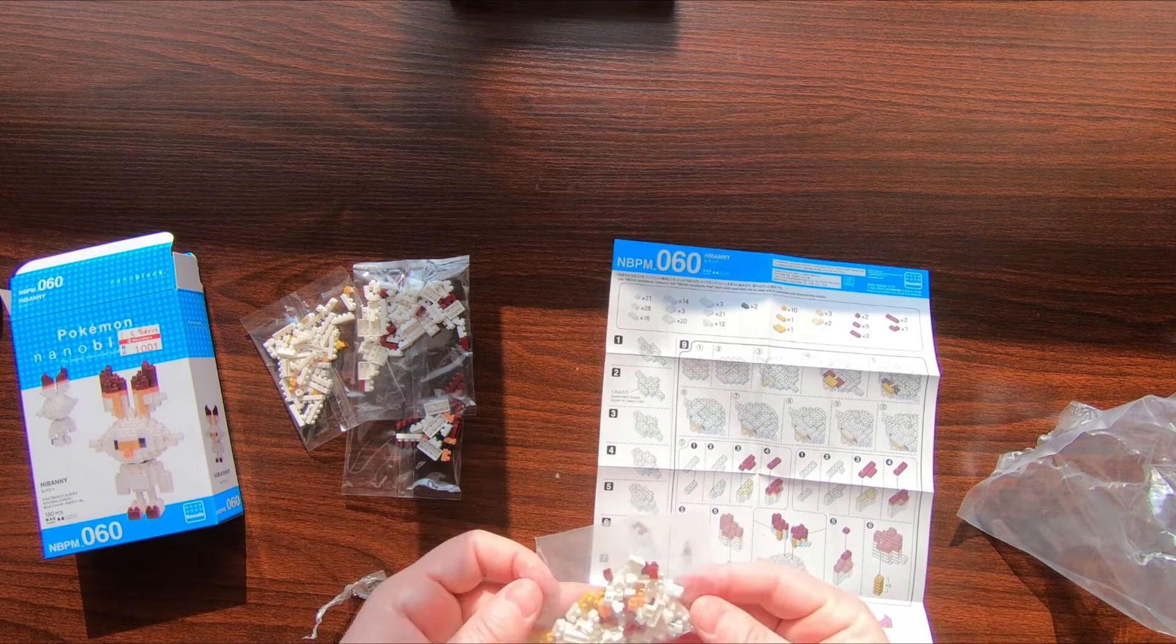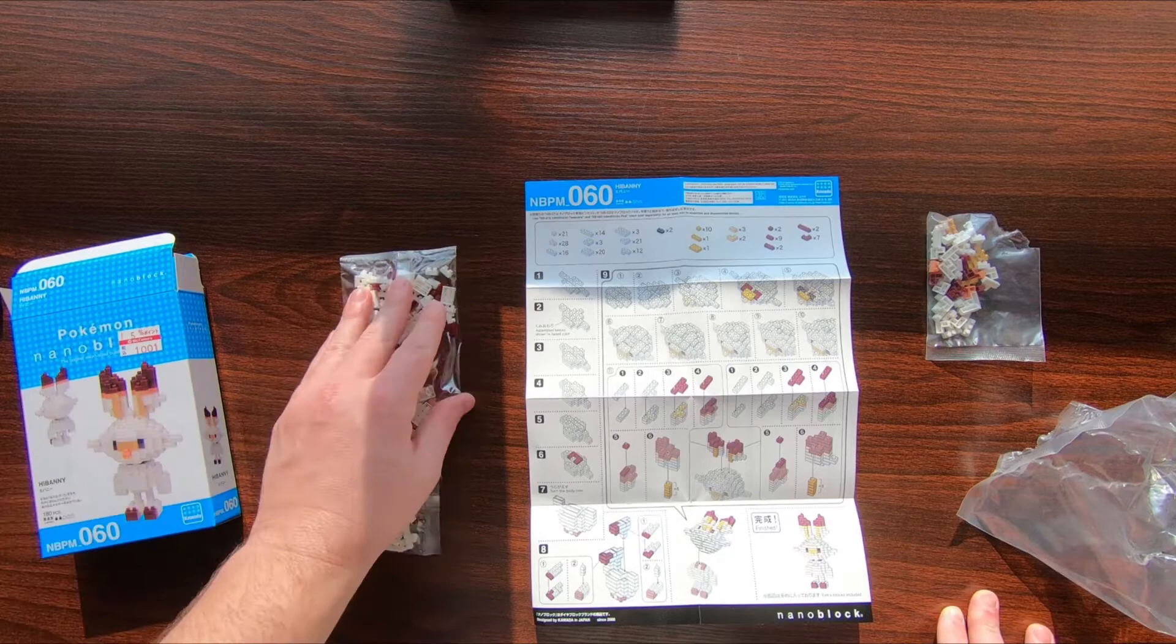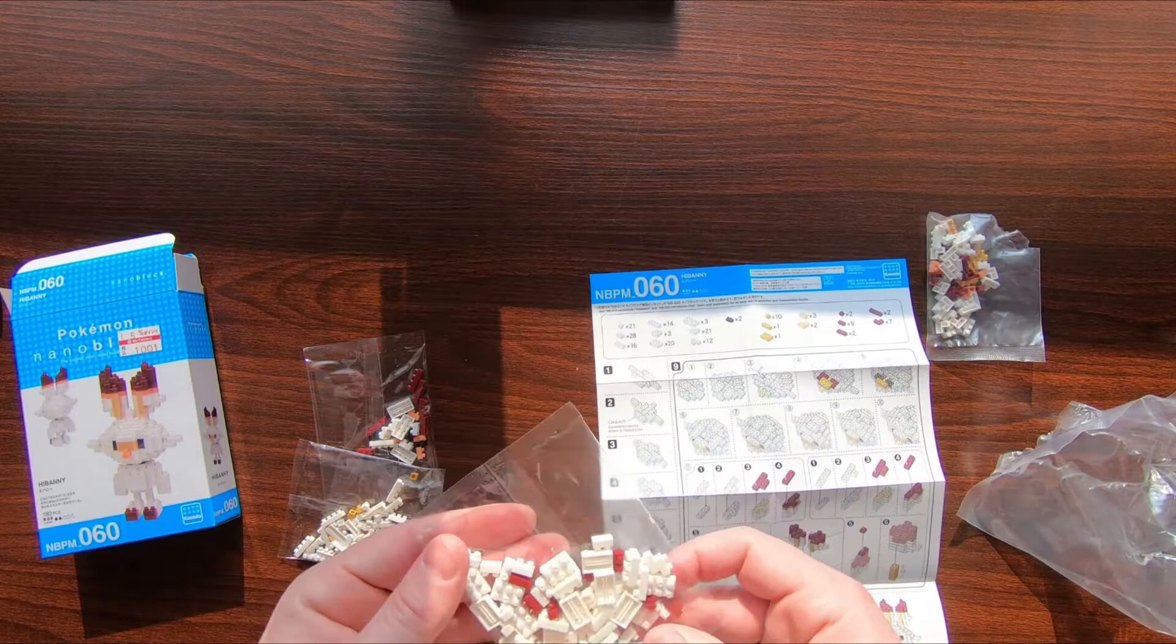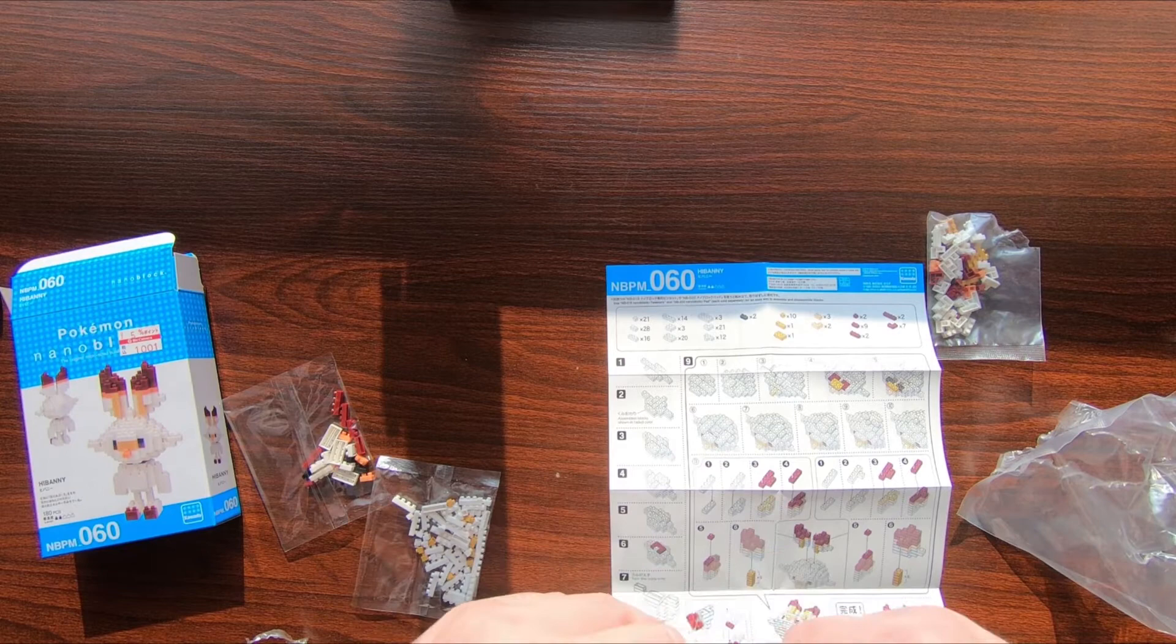All right, so nanoblock instructions don't tell you which baggies to start with, so it looks like we're just gonna go for it. I'm gonna empty out this baggie. We're starting with a bunch of large white pieces, so we're gonna go with the large white piece bag. Never mind, there are two bags with a lot of white pieces in them.